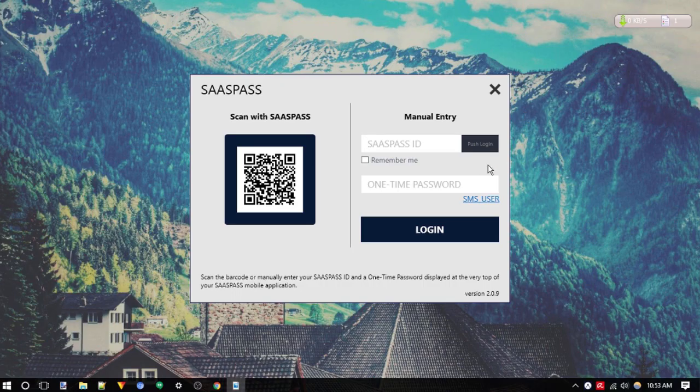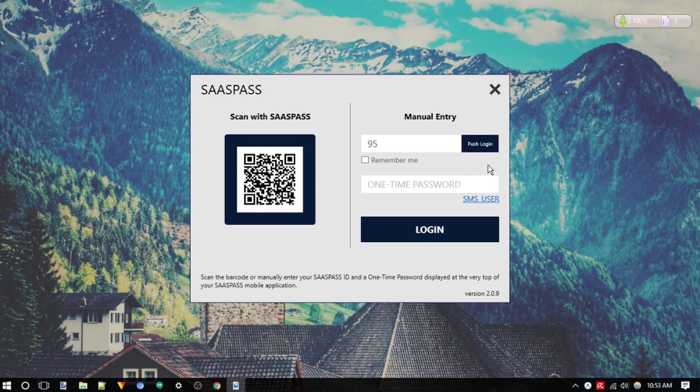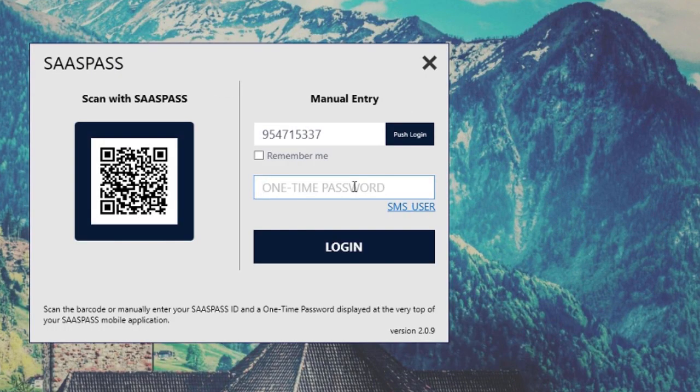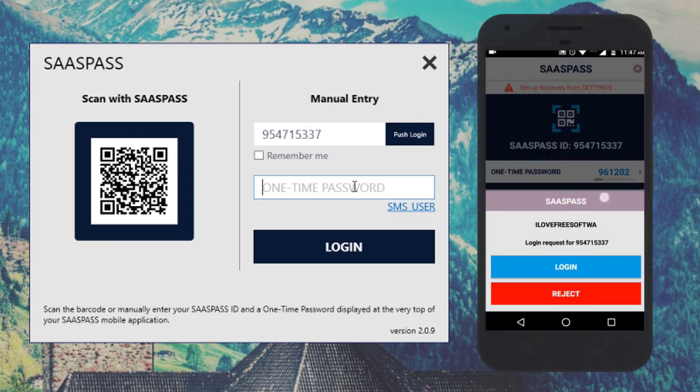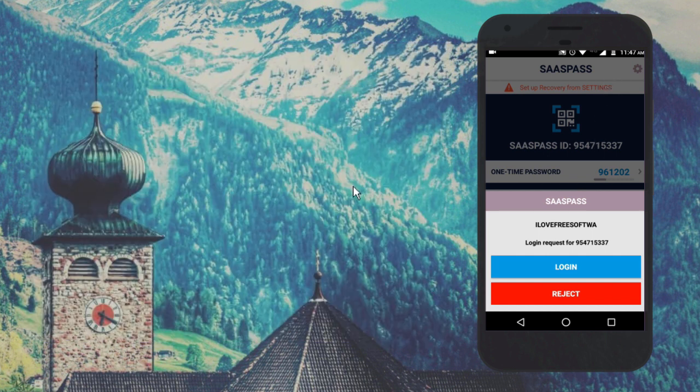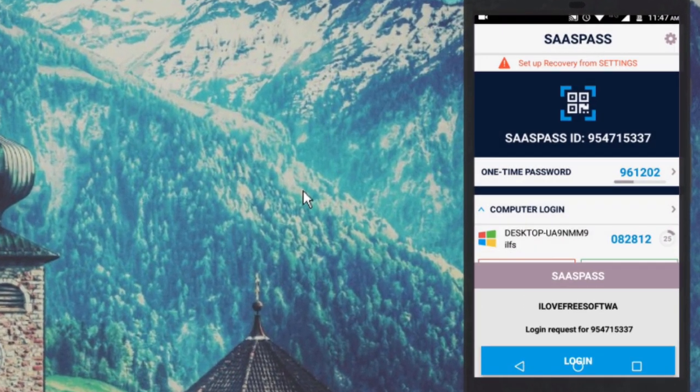It will then ask for your SaaS Pass ID to connect to your phone. Enter the one that you see on your Android phone and click on Login. After that, a login request will be pushed to the mobile app. Simply click on Login to accept the request.